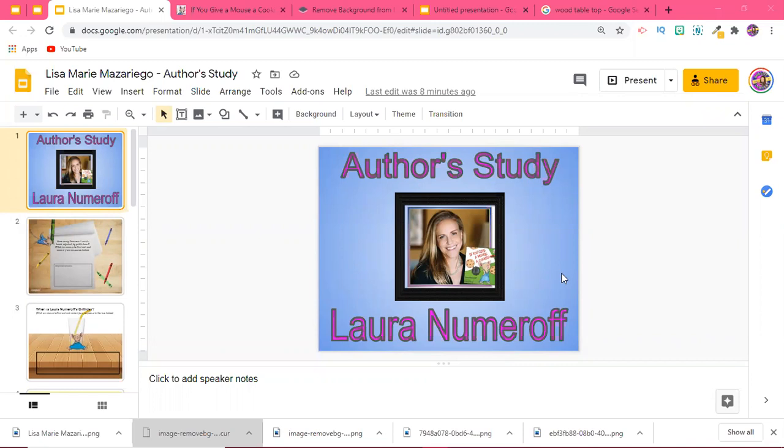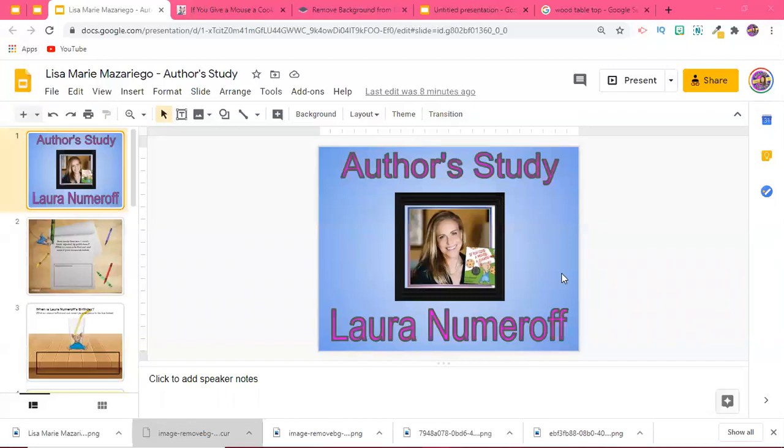Something that I really love about web quests is that they can be modified to be used with any grade level because you're the one who chooses the questions that need to be asked, what the topic is, and you can choose the amount of text.